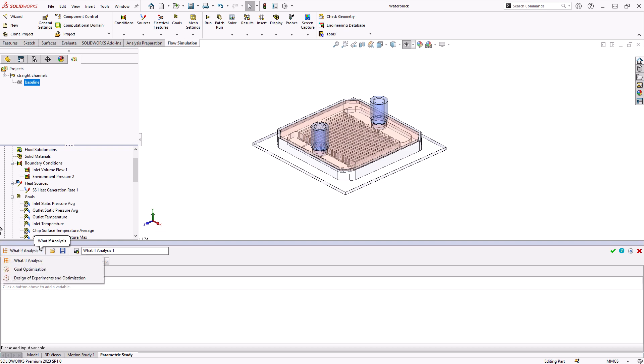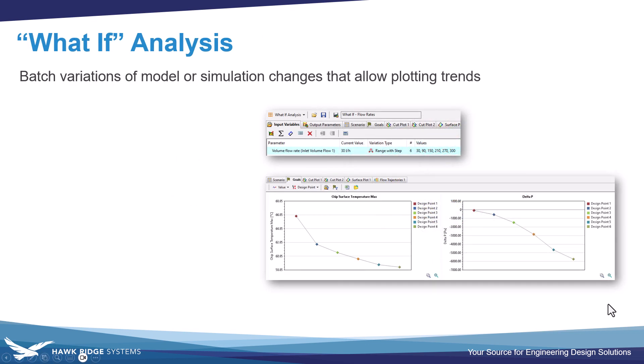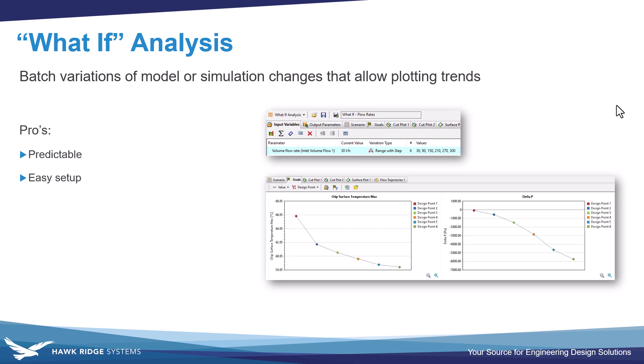To start off with, we'll quickly discuss the what-if analysis, which is basically batches of variations we can perform on one or multiple variables and run a whole bunch of different scenarios and plot trends after the fact. The advantages of this method is very straightforward, easy to set up. It does allow plotting multiple variables, whether those are model dimensions that we're changing or flow simulation parameters like our flow rates and heat sources.